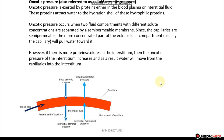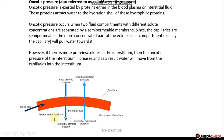Oncotic pressure is exerted by the proteins either in the blood plasma or the interstitial fluid, and these proteins attract water to their hydration shell. Oncotic pressure occurs when two fluid compartments with different solute concentrations are separated by a semi-permeable membrane. Since capillaries are semi-permeable, the more concentrated compartment — usually the capillary — will draw water towards it. However, if there are more protein solutes in the interstitium, the oncotic pressure there increases and water will move from the capillaries into the interstitium.